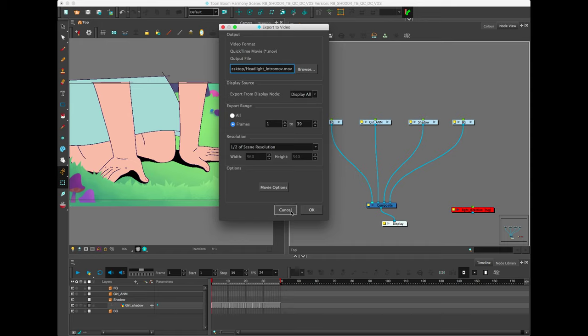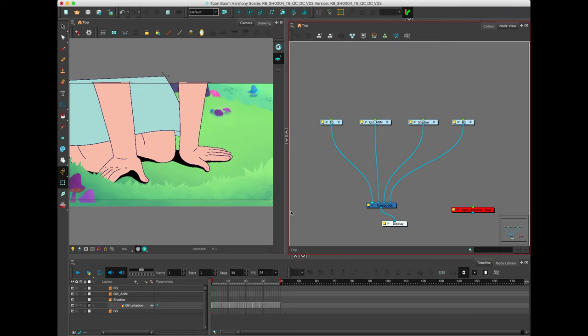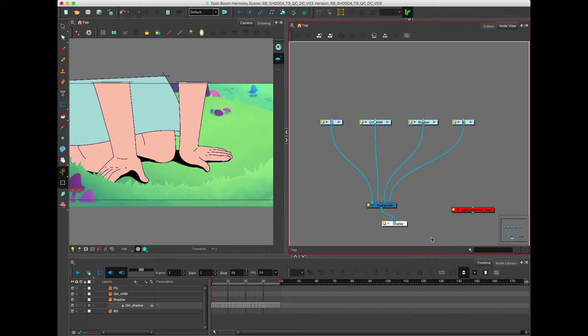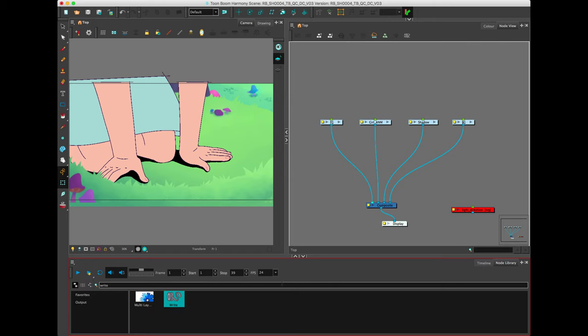The other way to render out of Toon Boom, and this is the way that you would do really high-level, high-quality renders, is through the Write Render node. By default, there's always one that's kicked out the composite to display and render write. I've gotten rid of it for this specific scene.